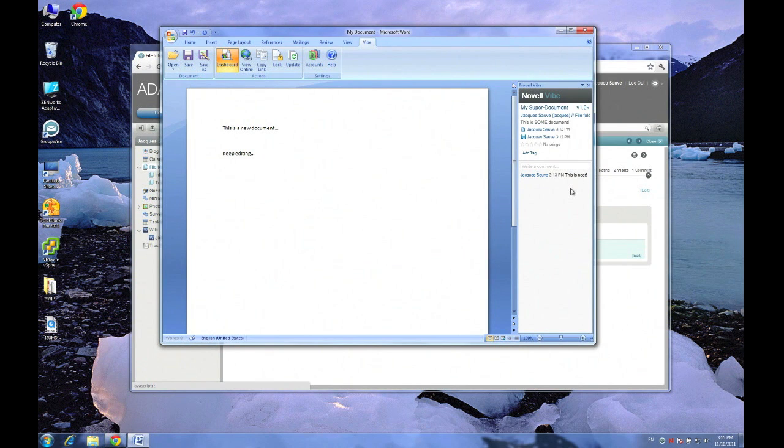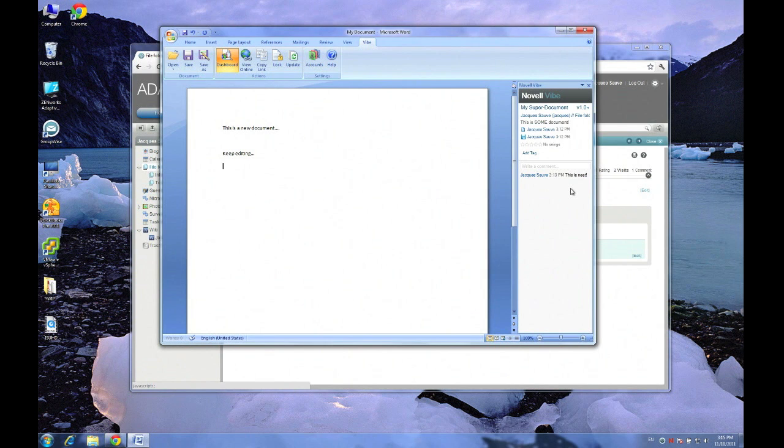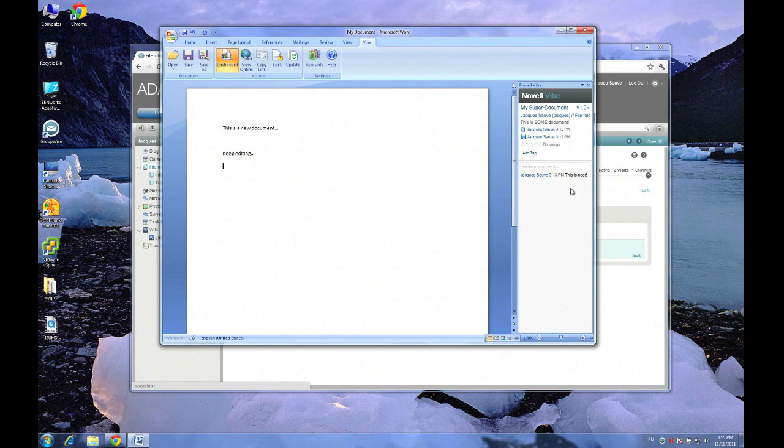We have deployed them in those environments and they integrate beautifully. All we need is LDAP to your Active Directory for your authentication and we're done. So check out our website. Check out the Vibe website on Novell and don't hesitate to call us if you have any questions about Vibe. It would be our pleasure to help. Thanks for joining in.